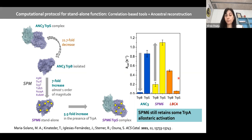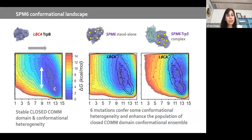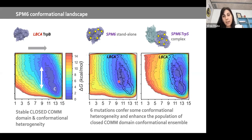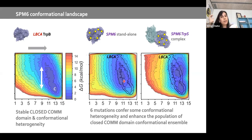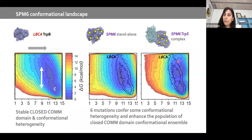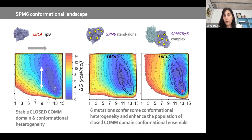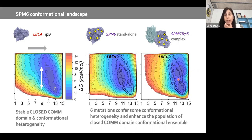SPM6 standalone has enhanced activity, and SPM6 in complex is better than both ANC3 in complex and even better than LBCA. Reconstructing the conformational landscape shows the standalone improvement comes from a population shift toward more closed COMM domain states. The enhanced complex activity appears to come from higher conformational heterogeneity — two distinct minima instead of a broad one — providing the ability to adopt different conformations needed for substrate binding and product release.